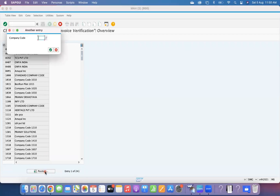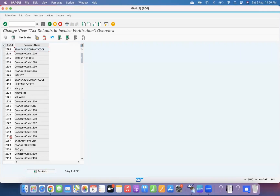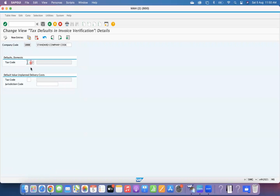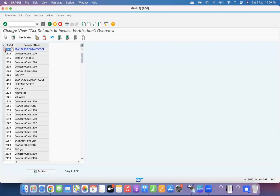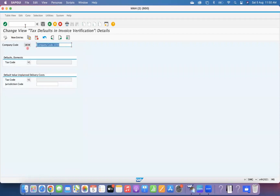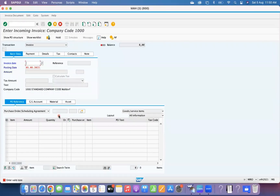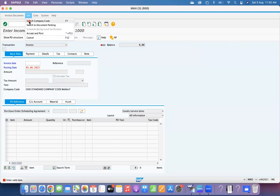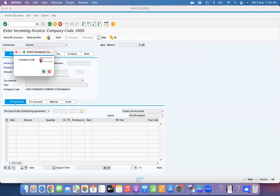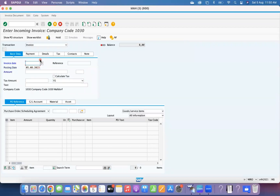Go to position 1000 and check the 1000 company code. You can see the default tax codes are blank, which is why we are getting a blank. Let's take company code 1030, which has certain entries. In MIRO, go to Edit, switch company code to 1030 — you can observe that tax code V1 has come by default.